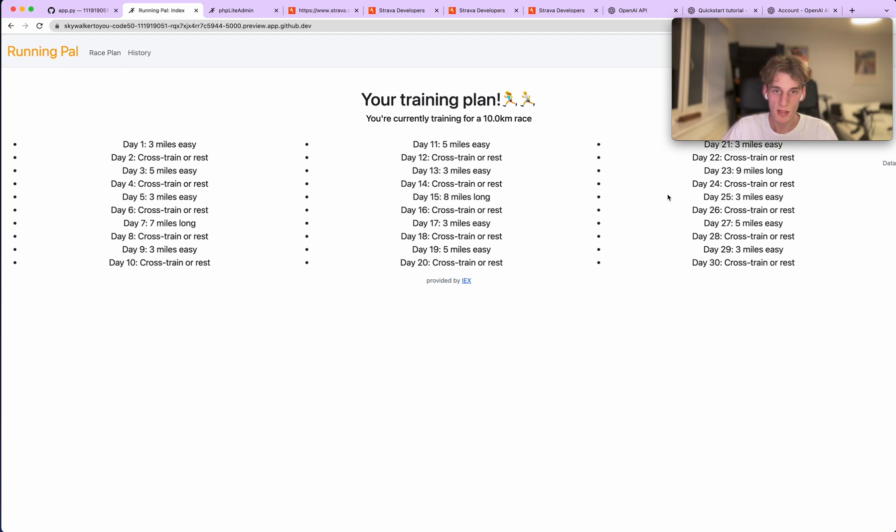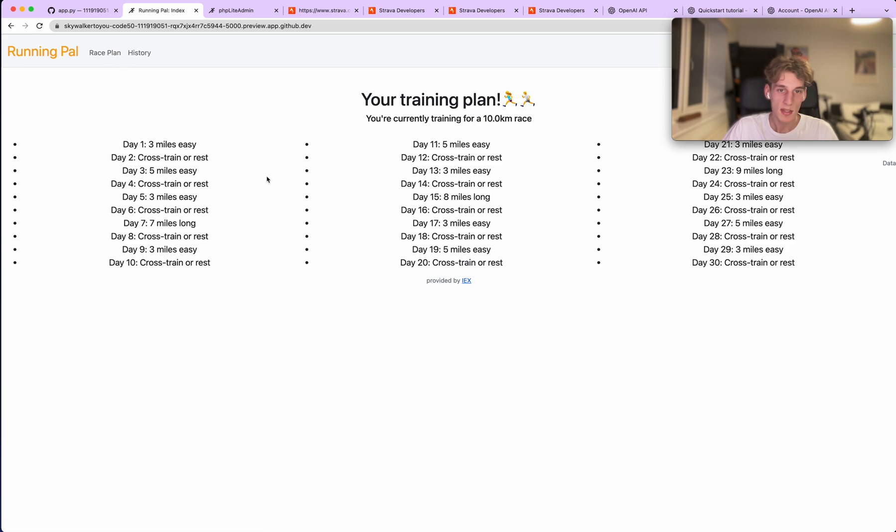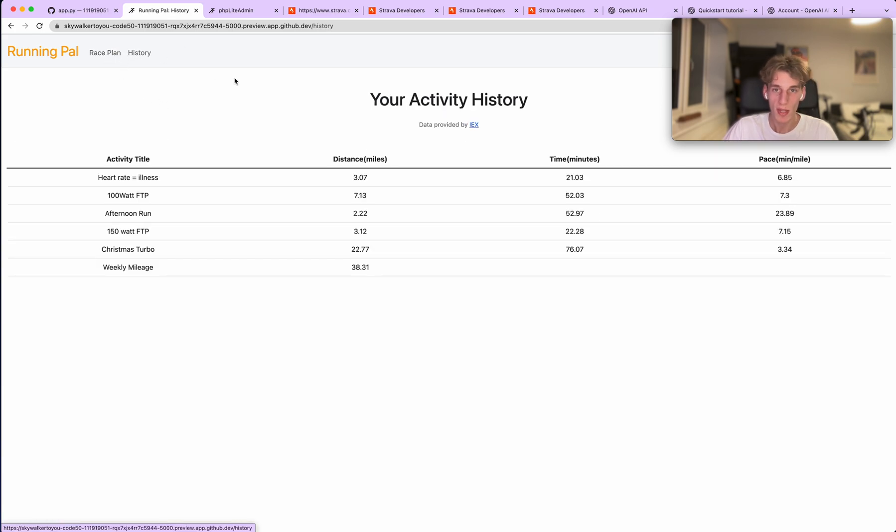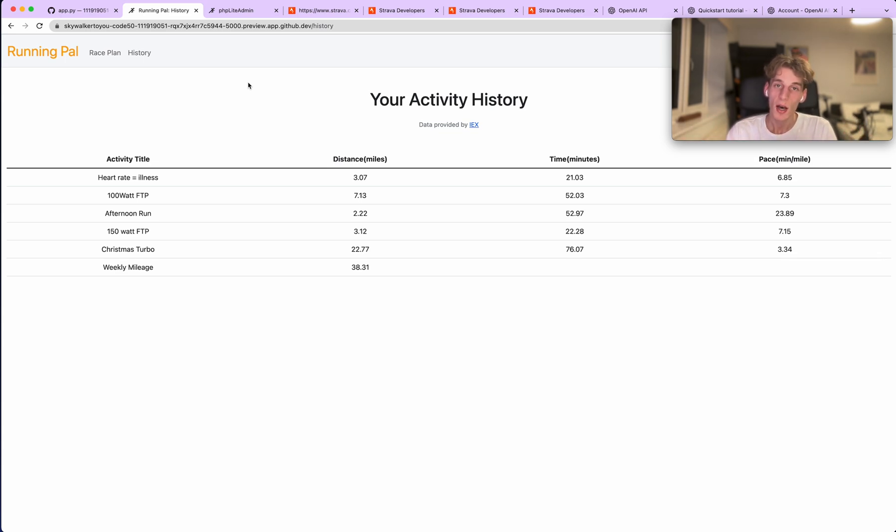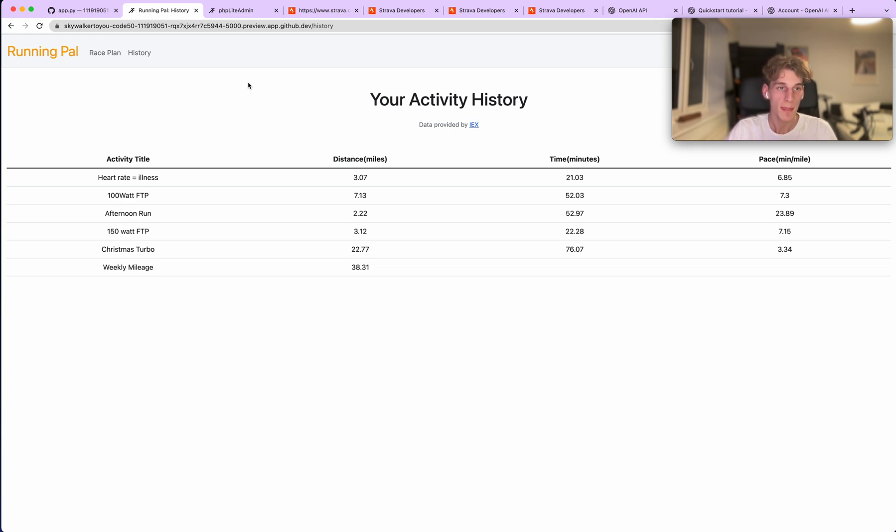So yeah, that's the race plan tab and then this is the home page. Now we'll quickly talk about the history tab. The history tab literally just shows you the last seven days of activities from your Strava, and that information is then used when requesting GPT-3 to generate me a training plan.